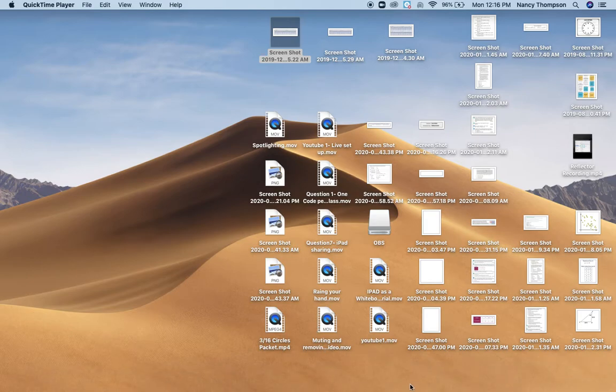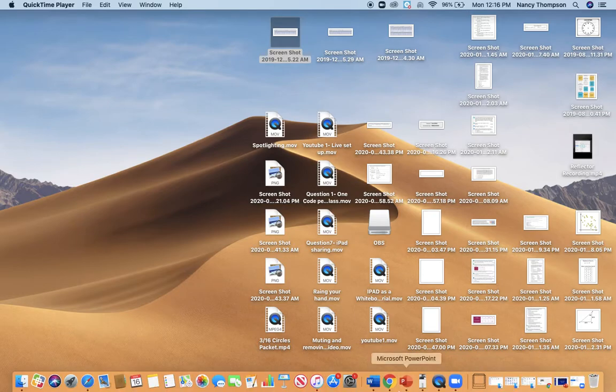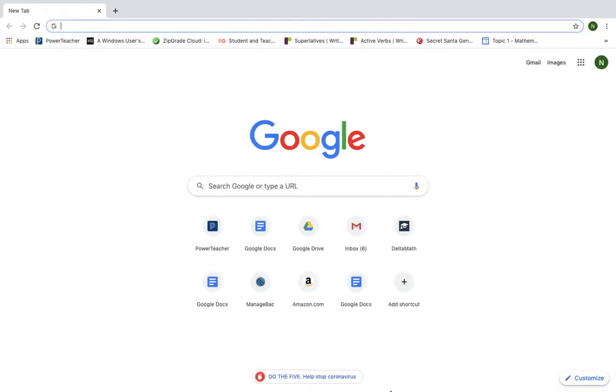Okay, so the first thing you're going to want to do is open up Google Chrome. When you click on Google Chrome, it should take you to a homepage that looks like this.